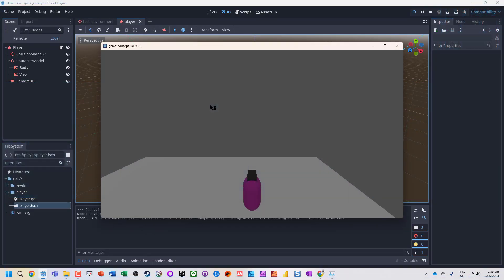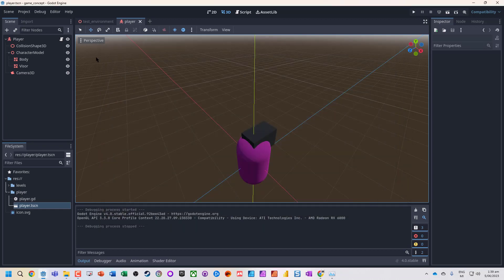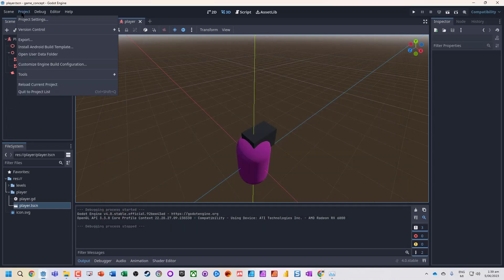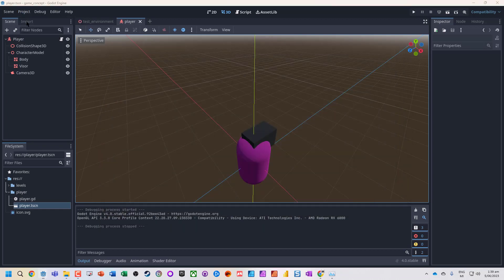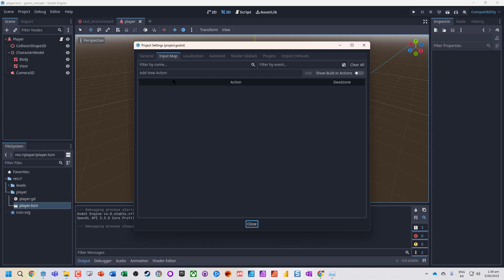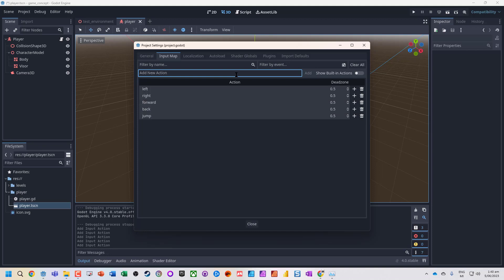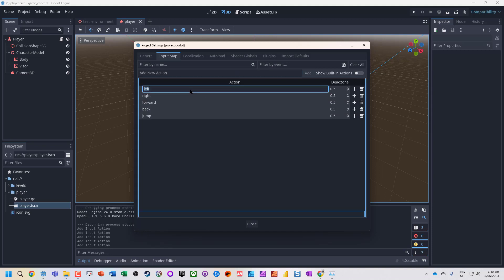Okay, so we've now got our basic movement, but it's only using the arrow keys. We're going to quickly take this and modify it so we can use our own inputs. We're going to go into project settings, go up to our input map, and add new actions. So we're going to add left, right, forward, back, and jump.